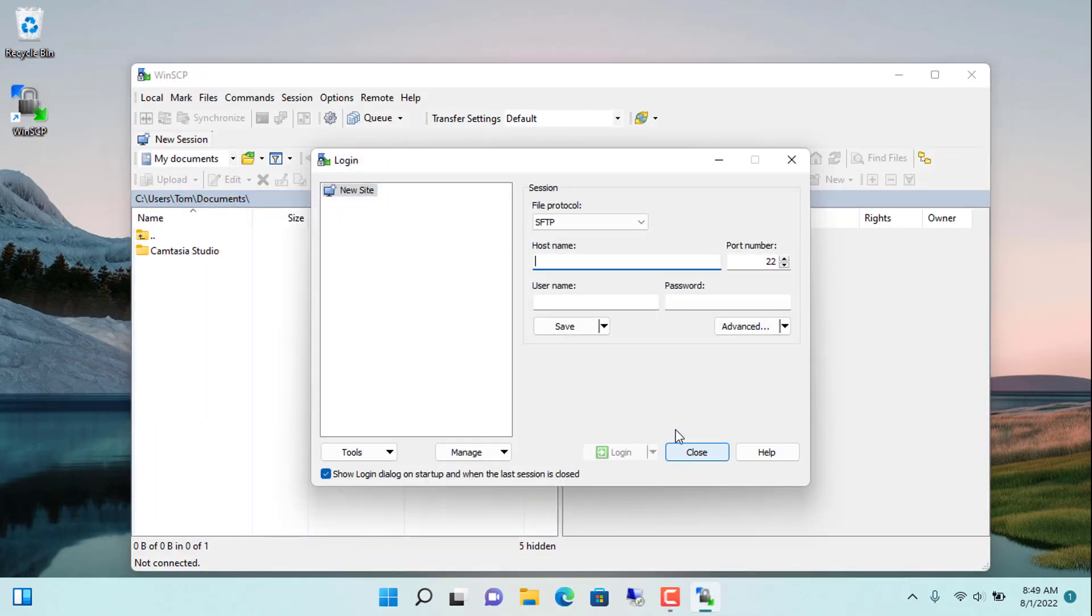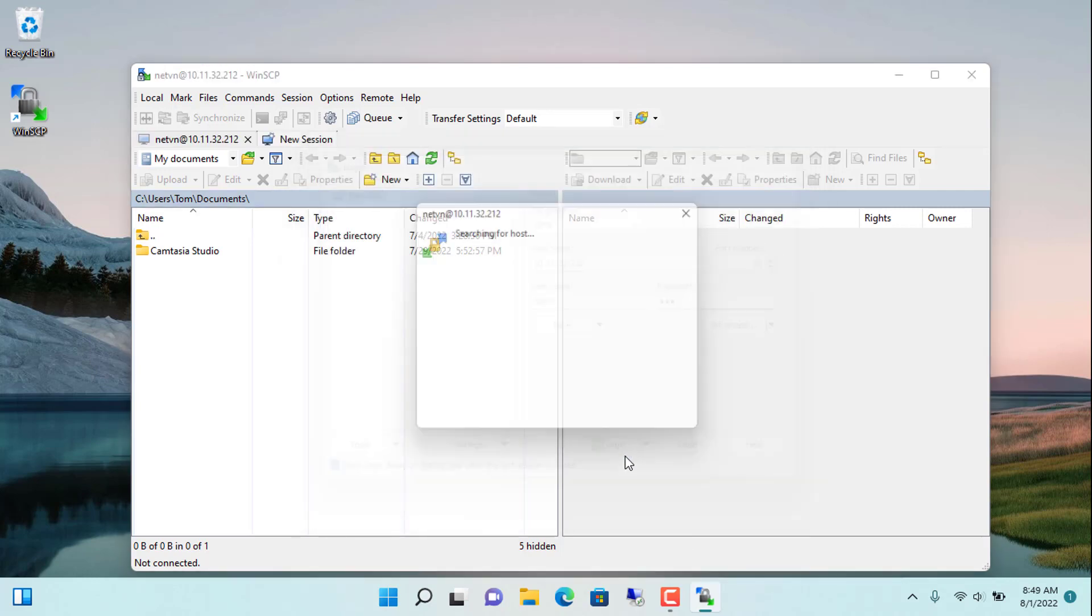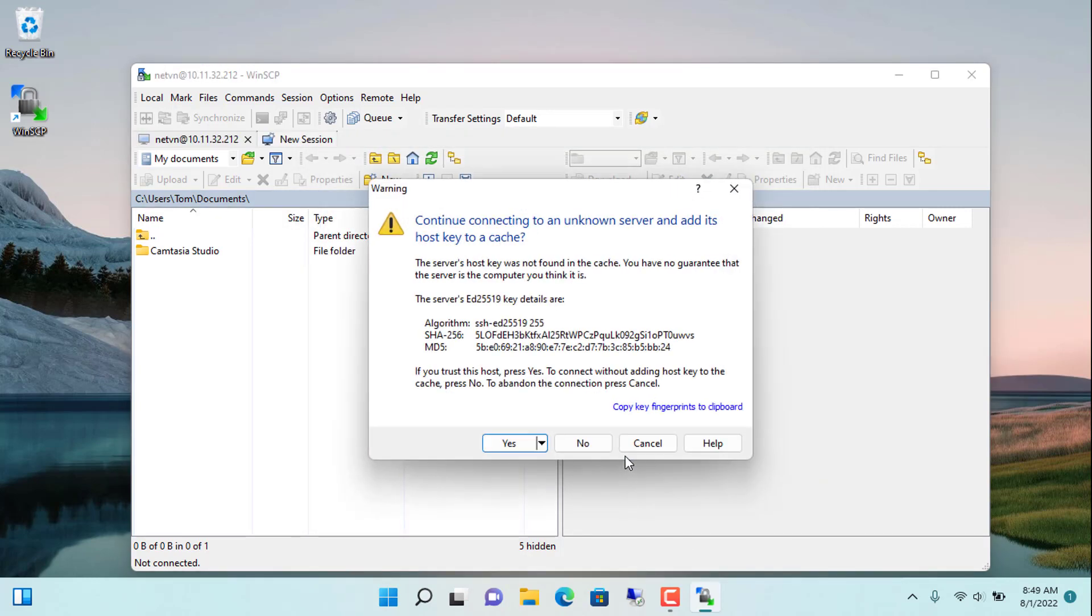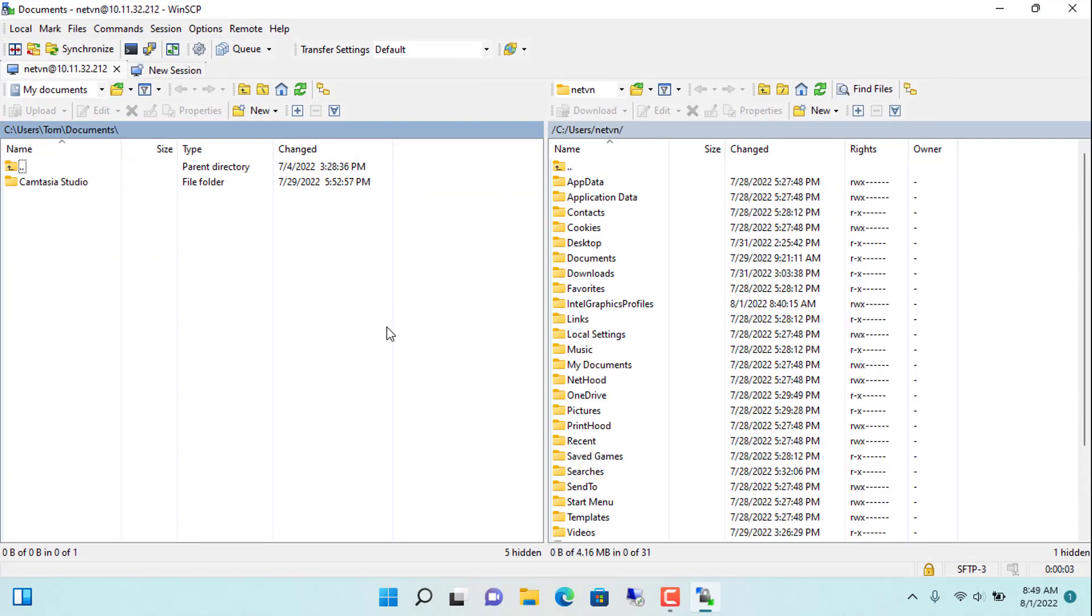To transfer files to the target computer you need to know the IP address, username and password of that computer. As set up in the previous step, the IP address is 10.11.32.212, the username is natvn and the password I would like to keep secret. So you have connected to the target computer using SSH.